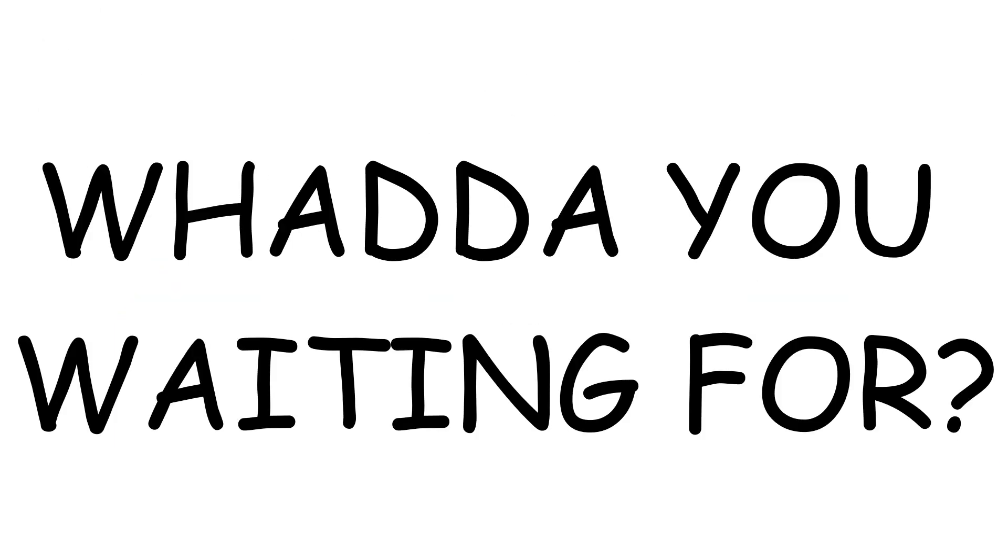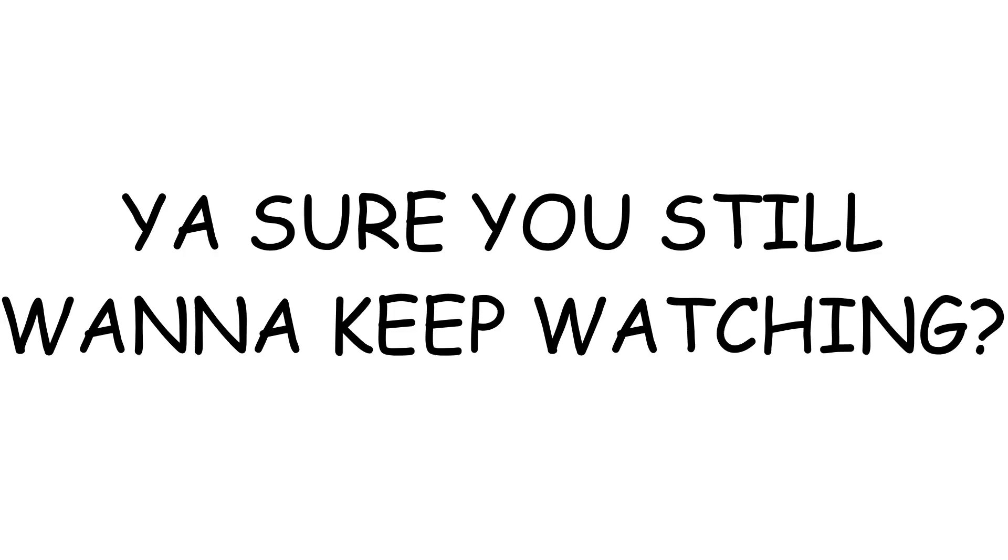Hey, what are you waiting for? Video's over. Why are you still here? You sure you want to keep watching? Okay, suit yourself. Bye.